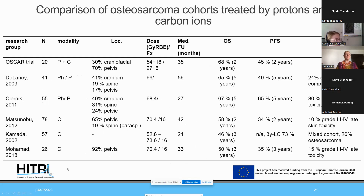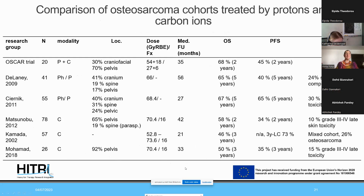An overview of all these trials is difficult to compare given the rare indication and heterogeneous cohorts differing in size, modality, dose concept, fractionation, locations, and inclusion of metastatic or secondary disease. Overall, one can see that inoperable osteosarcoma is a prognostically difficult disease, but in selected cases one can achieve improvement in overall survival and progression-free survival.